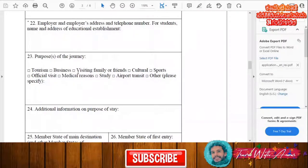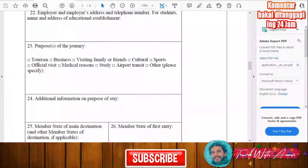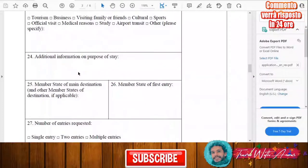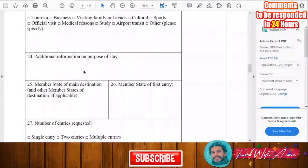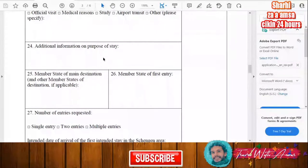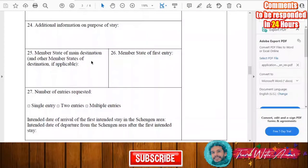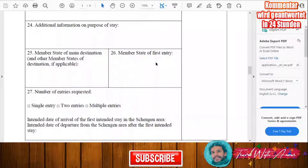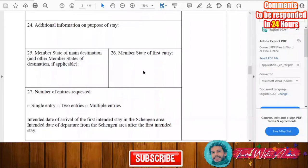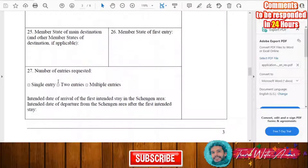Next, give the purpose of your journey — whether it is tourism, business, visiting family or friends, culture, sports, or any other purpose. You can add additional information on the purpose of stay if needed. Also write the member state of your main destination, any other member states of destination if applicable, and the member state of first entry.